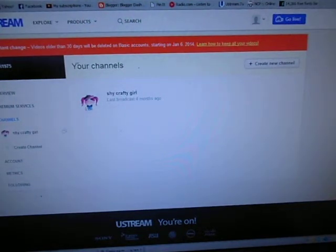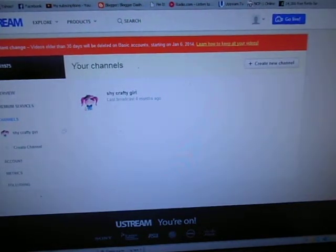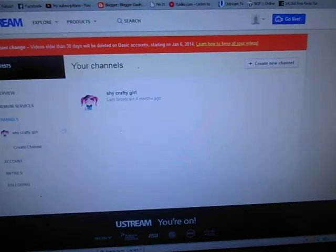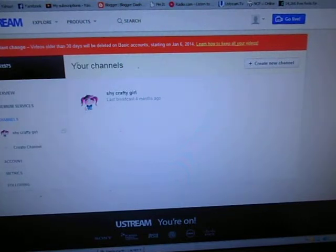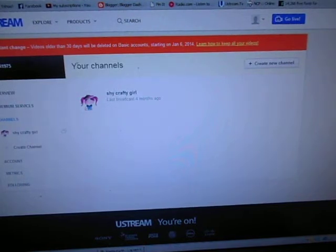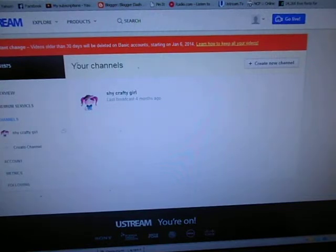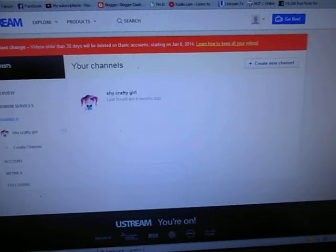Hi everyone, welcome back to another video. This video is for people who do Ustream or do the occasional Ustream and don't know about the changes that are coming up, or want to download their Ustream video to YouTube. For those who don't know, Ustream is going to be deleting videos older than 30 days from their basic account, starting January 6th of next year.